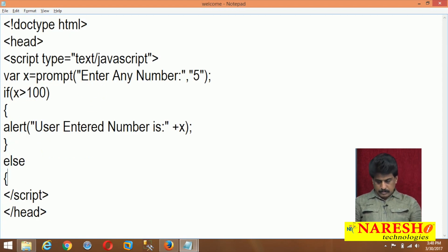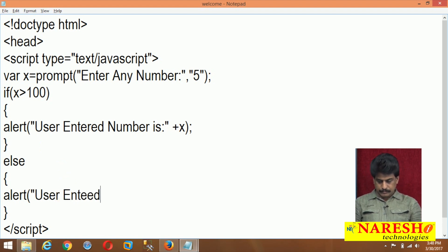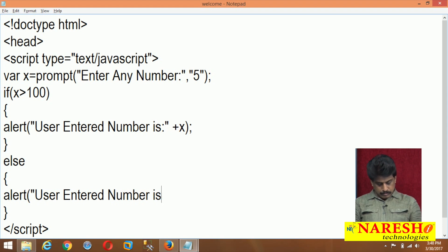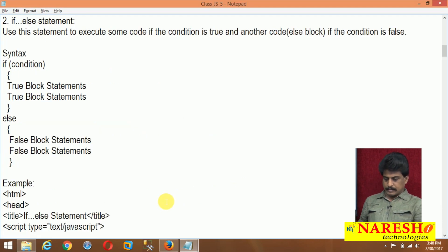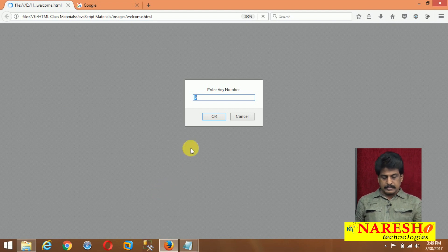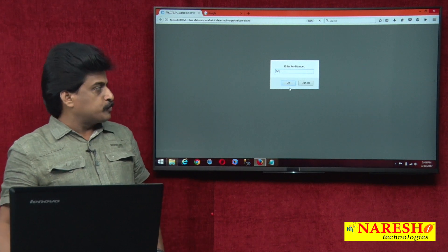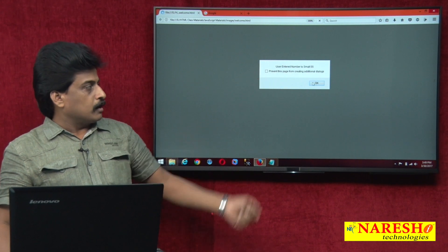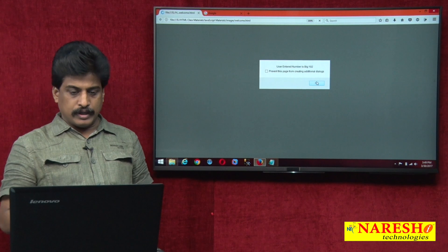In the else block, I am writing: alert, user entered number is plus x. For example, I entered 55 — less than 100, so the else part will be executed. For example, entering 102 — it is greater than 100, so executing the if block. If equal, we have a doubt — else-if will handle that.